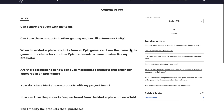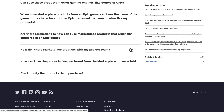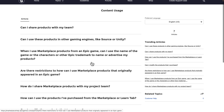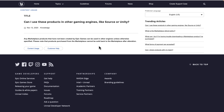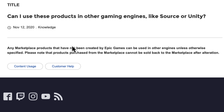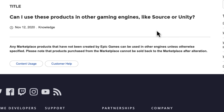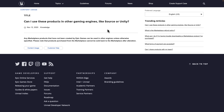They actually have an FAQ that makes it about as clear as it gets: 'Can I use these products in other game engines like Source or Unity?' And the answer is yes. Any marketplace product that has not been created by Epic Games can be used in other engines unless otherwise specified. Please note that products purchased from the marketplace cannot be sold back to the marketplace after alterations. So you can't take an asset, change it a bit, and re-upload it — but you can use it.